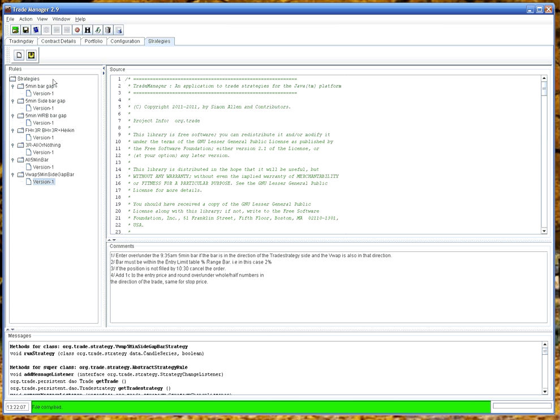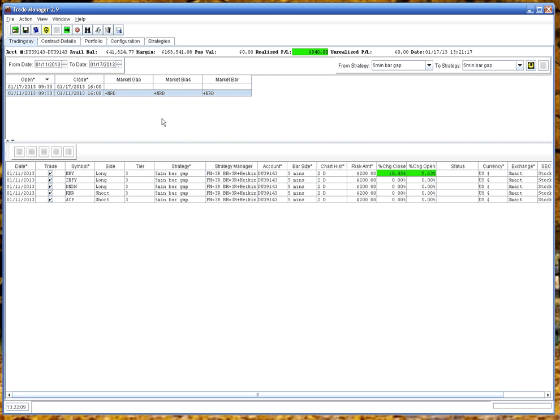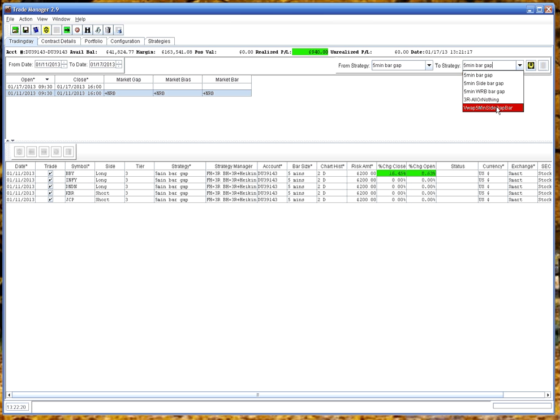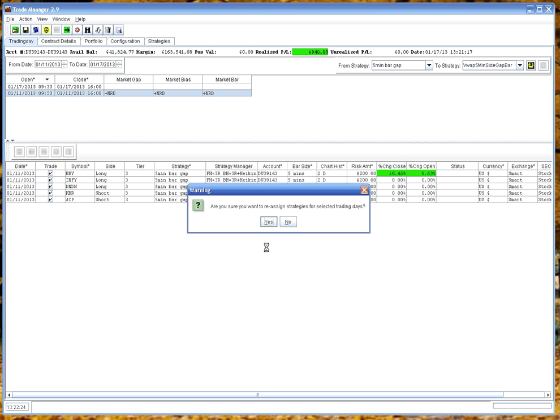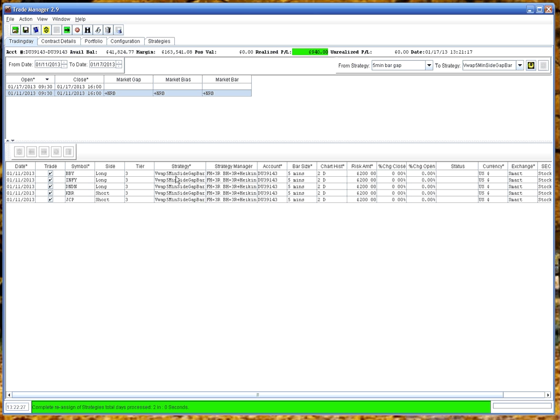So now we can just go back to the contracts here. And if we switch all these strategies over to our new strategy, we actually have a feature over here that allows you to do it quickly. So if we set the two to our new one and hit reassign. And yes, you can see it's changed all of these.